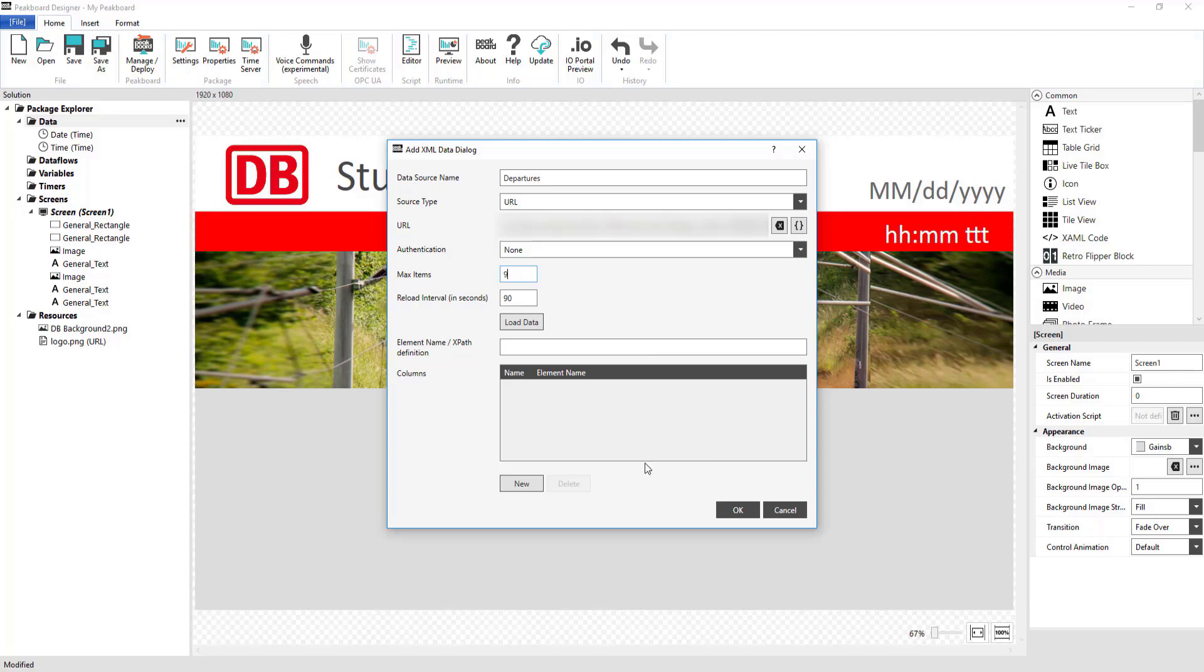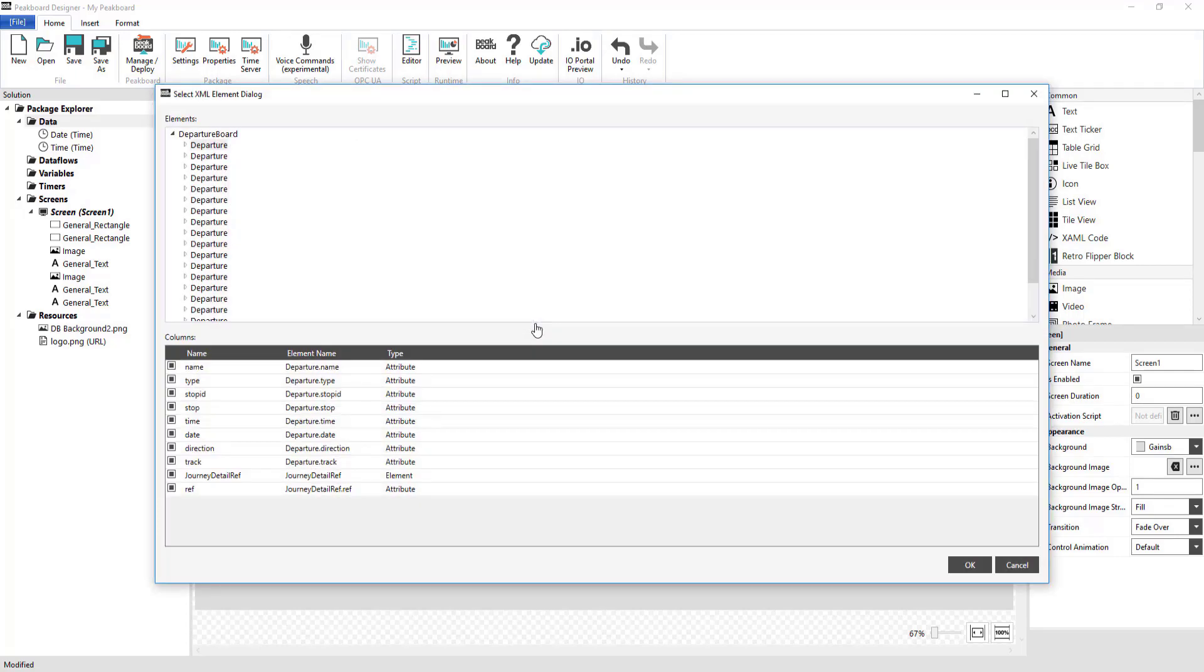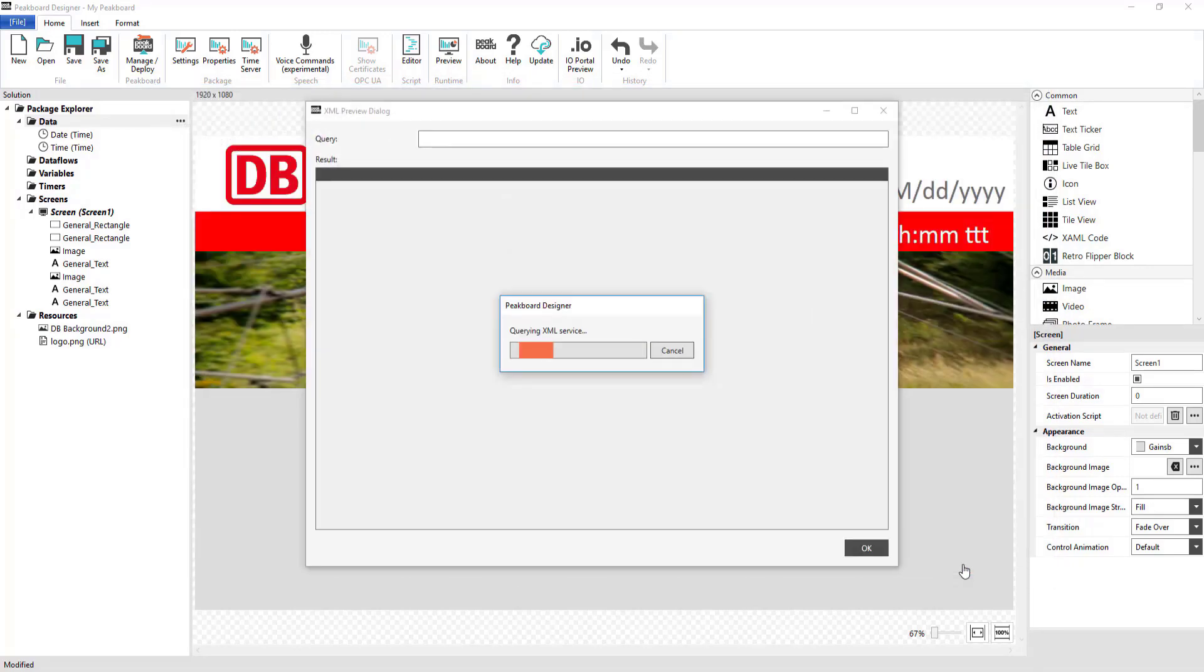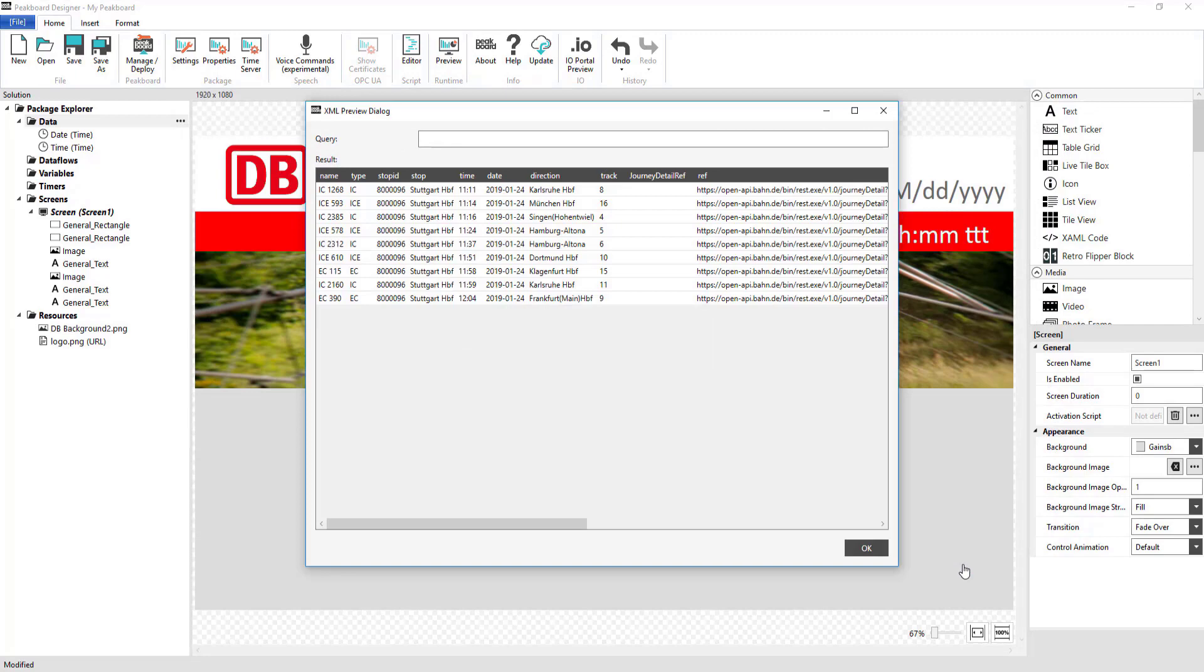After that, you can choose what specific data you'd like to add from the XML API. And after clicking on OK, you'll be shown a preview of the data that you'll be able to use later in the Designer.